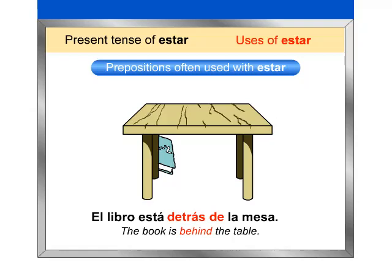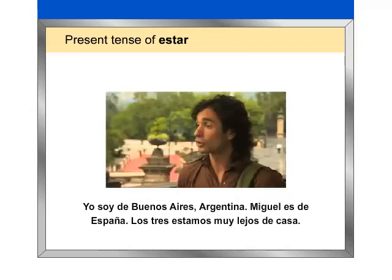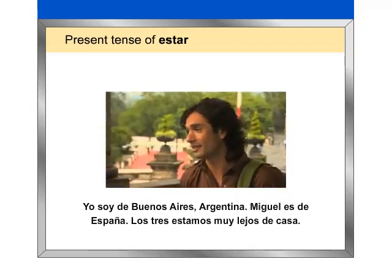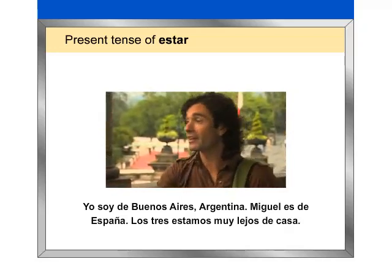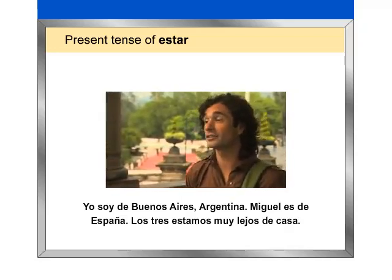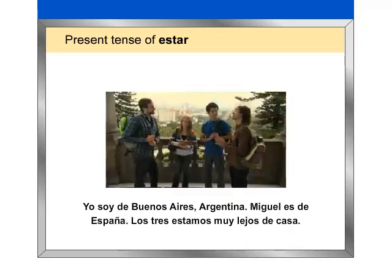Now let's watch an example in the fotonovela. Yo soy de Buenos Aires, Argentina. Miguel es de España. Los tres estamos muy lejos de casa.